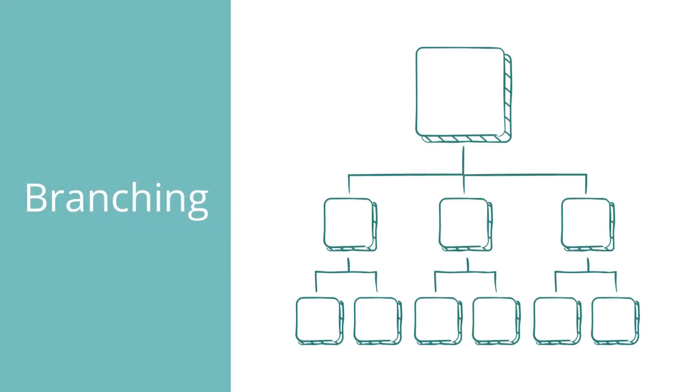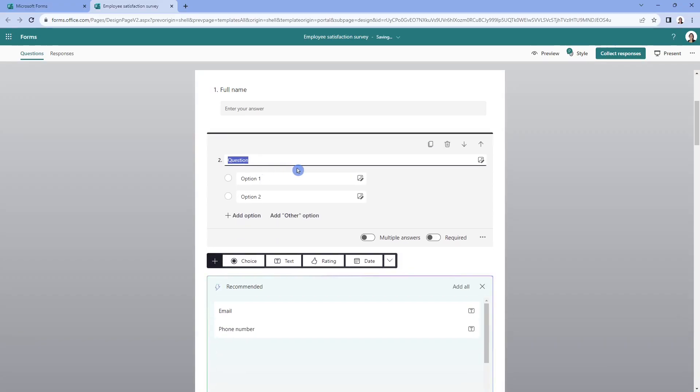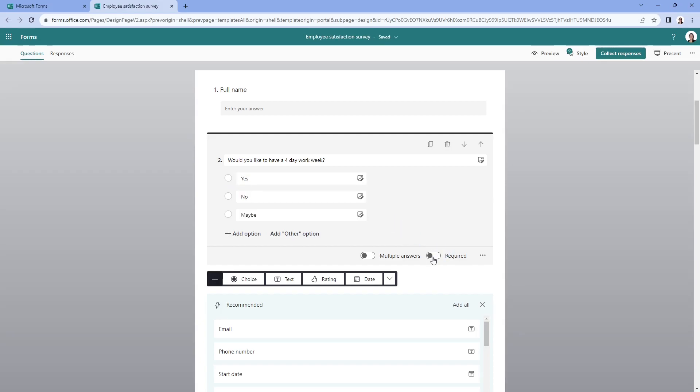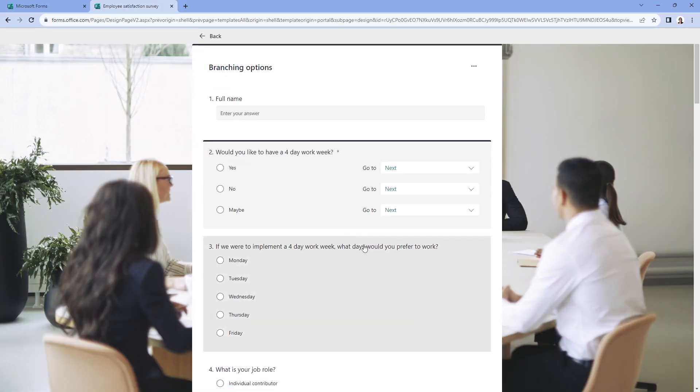Next cool thing that I want to show you is how we can add branching to our form. So let's now ask our employees if they want to have a four day work week, we can see these AI questions already being suggested.